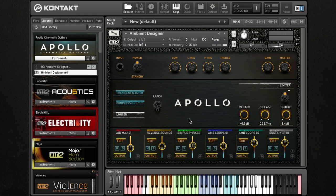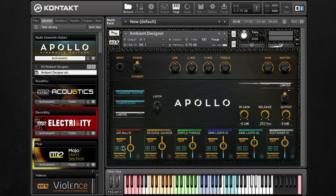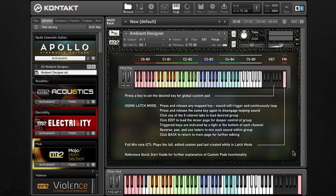I also want to point out that we have surround capabilities for each of these groups. You can mix in 5.1 and actually send each individual group to a specific speaker that you'd like. Also, if you hover right over here — just like in the swells patch — we have this info icon. If you get a little lost or forget exactly how to use this Ambient Designer, click on that info and it will walk you through latch mode, remind you that you can set the key for the entire pad, and remind you that the full mix note exists, which really helps with getting your ambient design into your DAW.